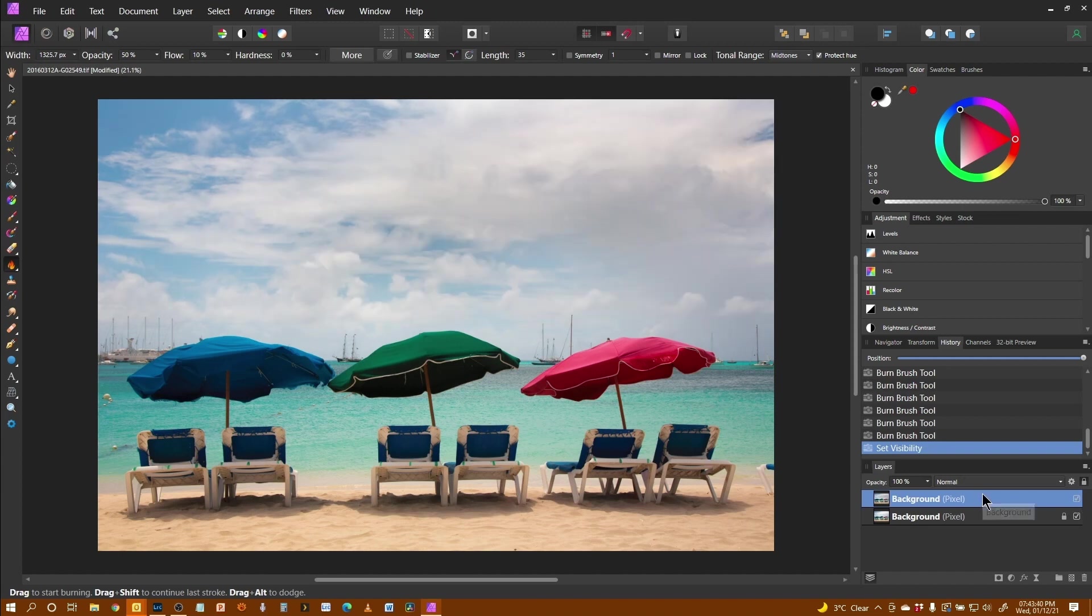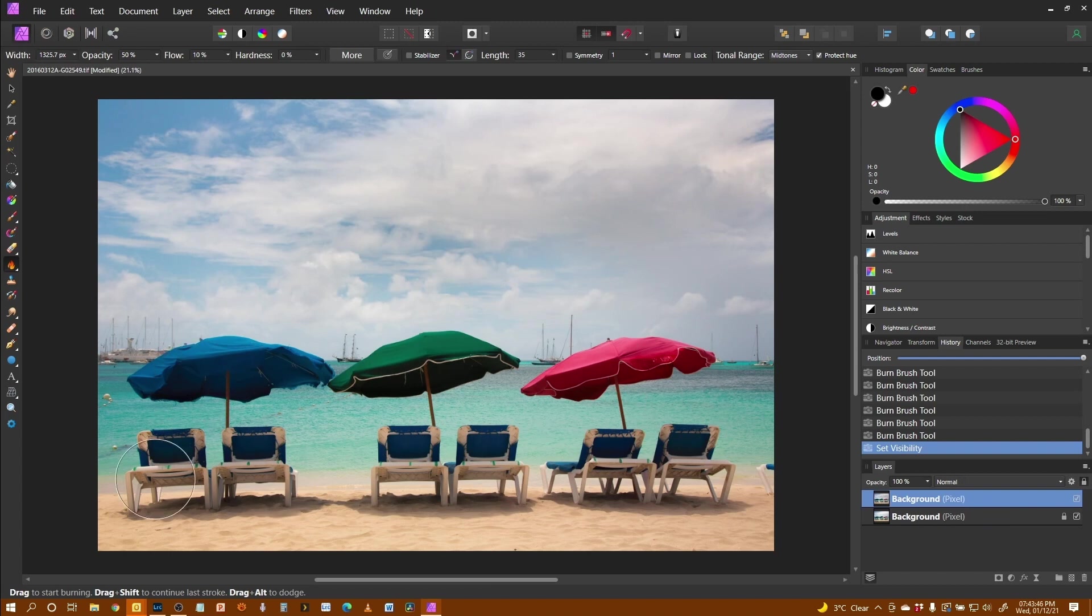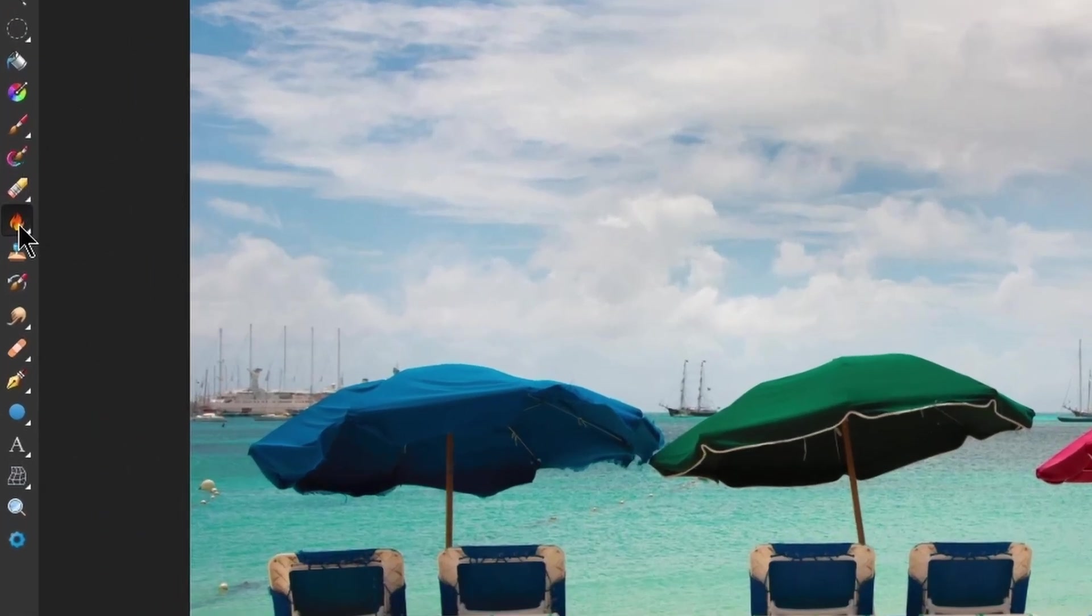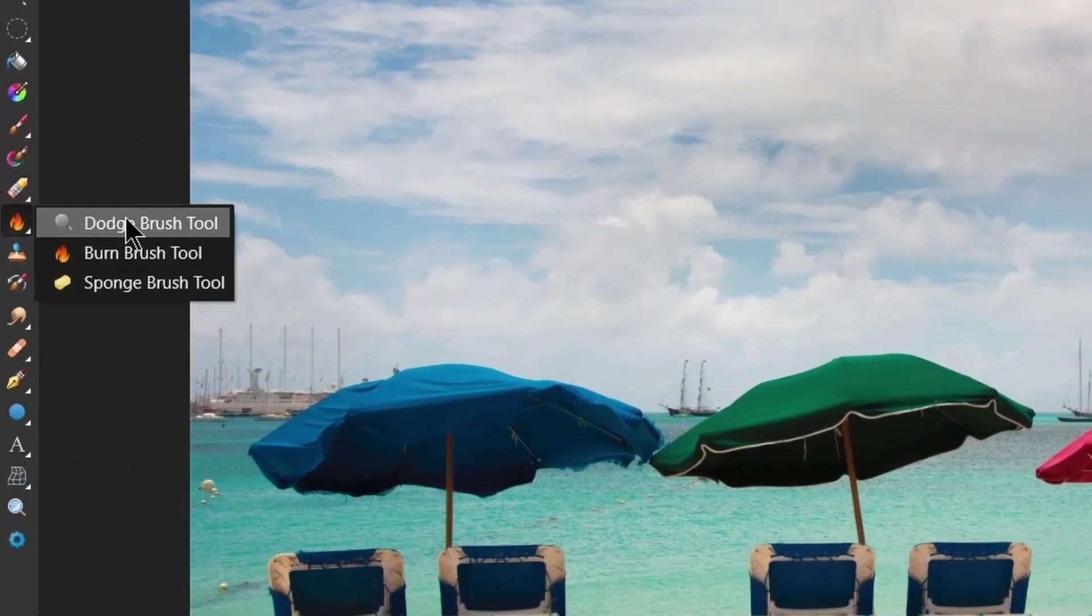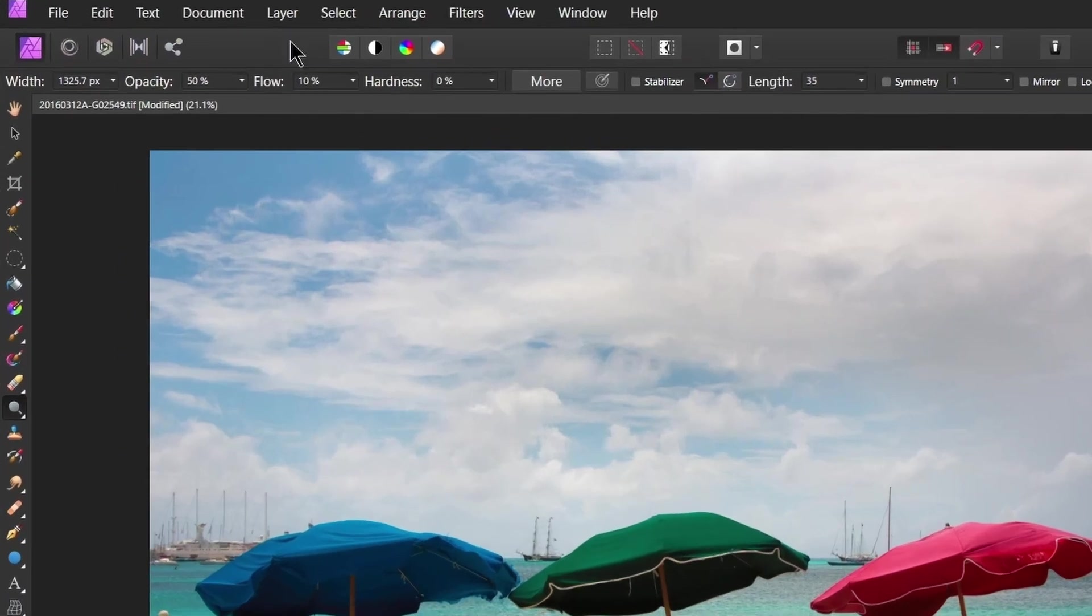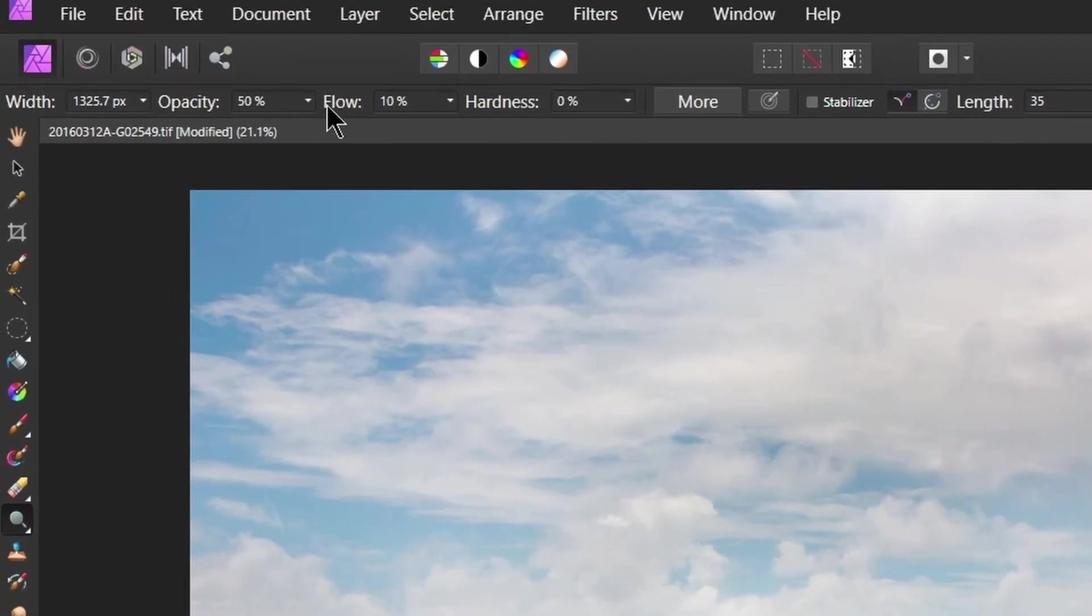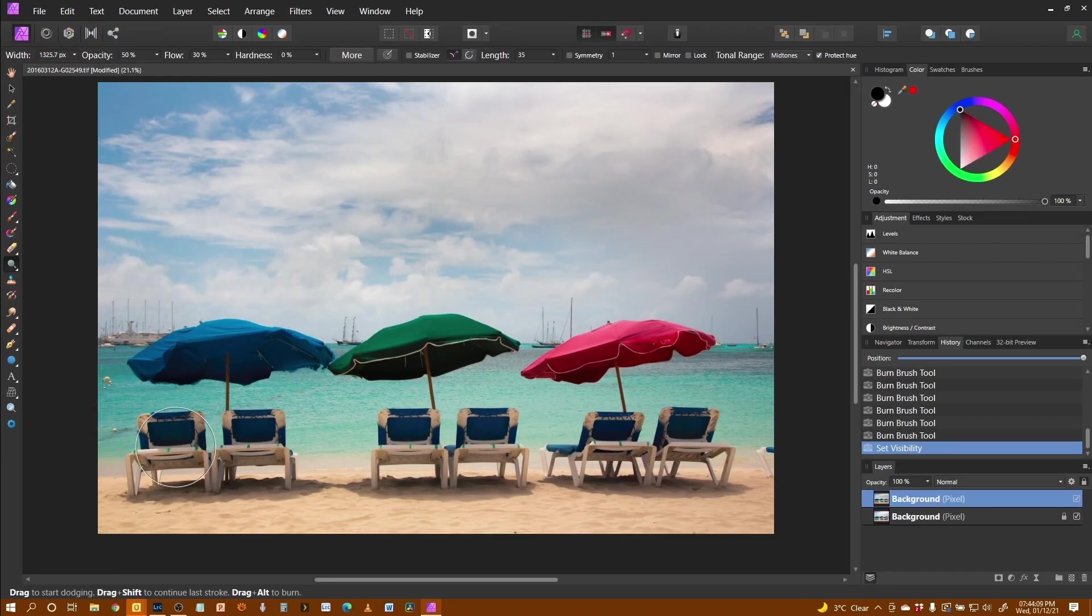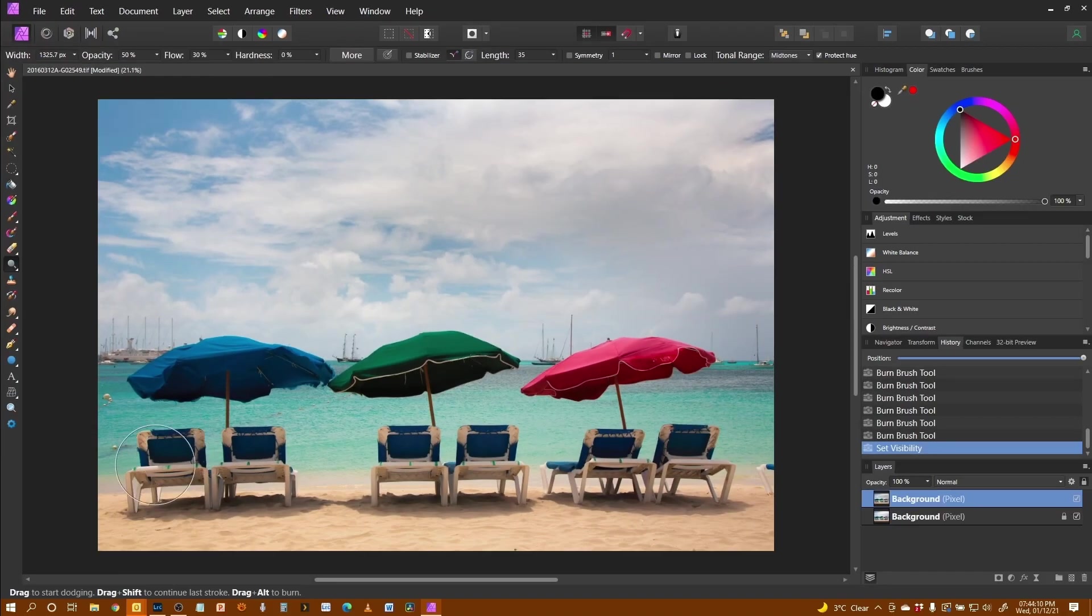So now with that layer still active I'm going to next try and lighten up the shadows down below the parasols. For that I'm going to use the dodge tool. Because of the effect of this I like to have a slightly higher flow for this so I'm going to go up to let's say 30% which means I get a little bit more through.